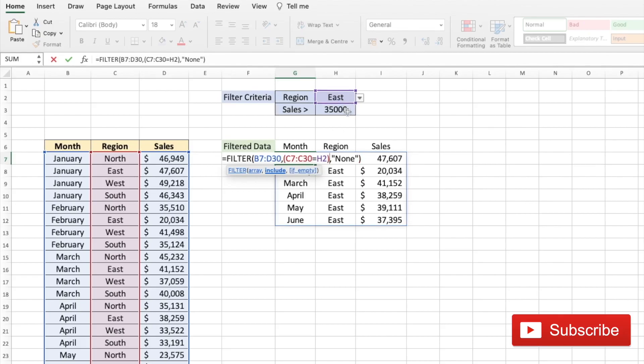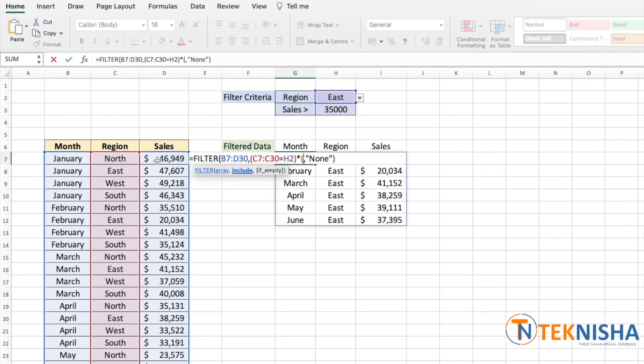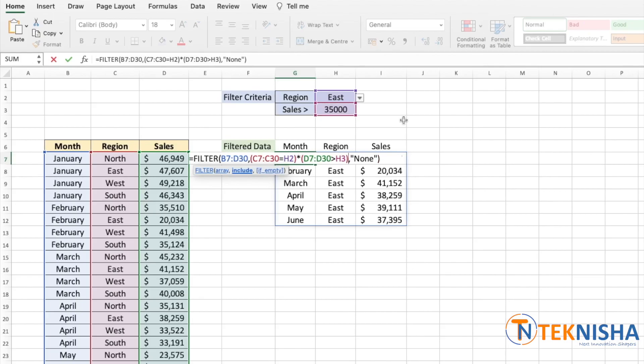and opening a new bracket, and choosing the sales array which is cell D7 to D30, should be greater than H3, and close the bracket.